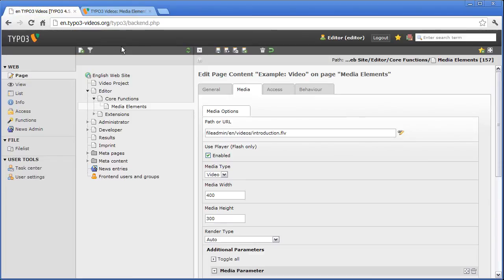Even faster is the embedding of an external video, for example from YouTube. This also offers the advantage that you do not need to store big video files on your own server, and users can watch the videos immediately without long loading time.